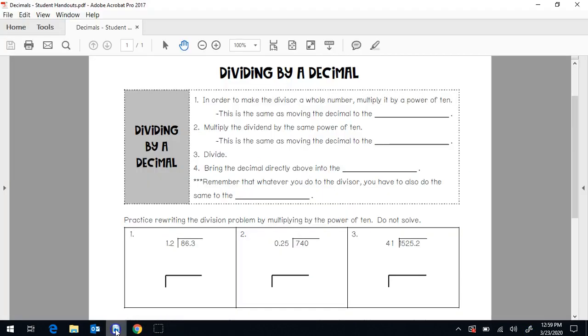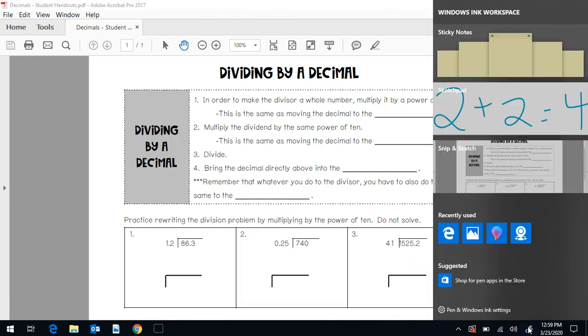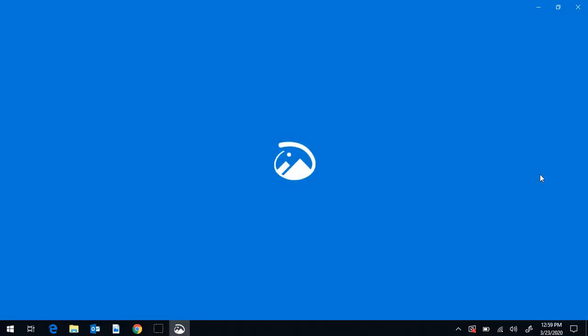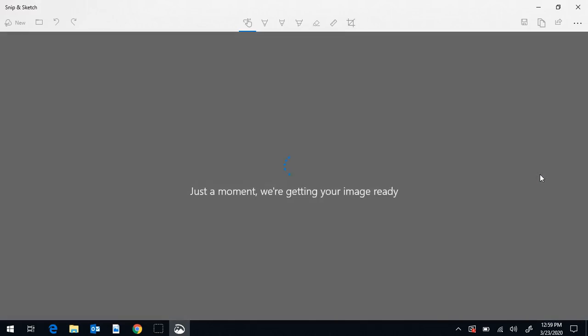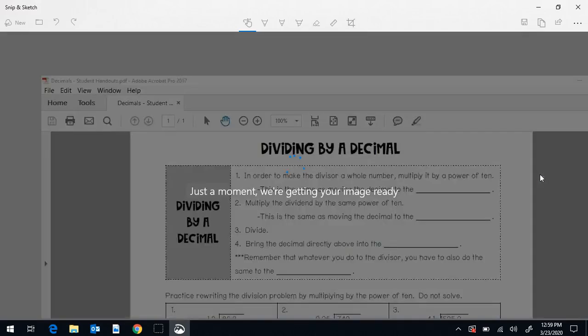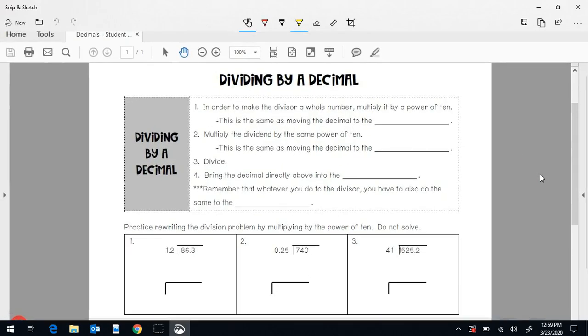I'm going to open up a PDF that I want to use. So these are my notes for math on dividing by a decimal. And I'm going to go back to my ink space and go to the snip and sketch. When you pull up the snip and sketch, it's taking a snippet of what is on your desktop or what you have pulled open.